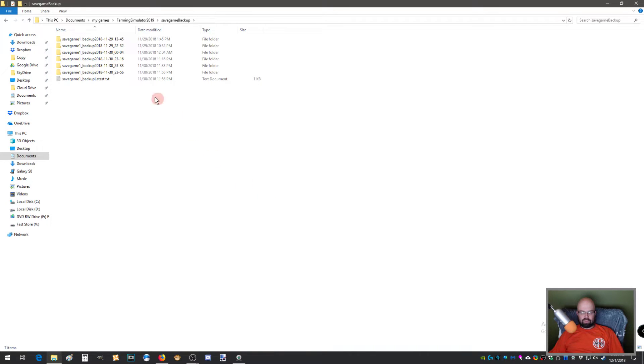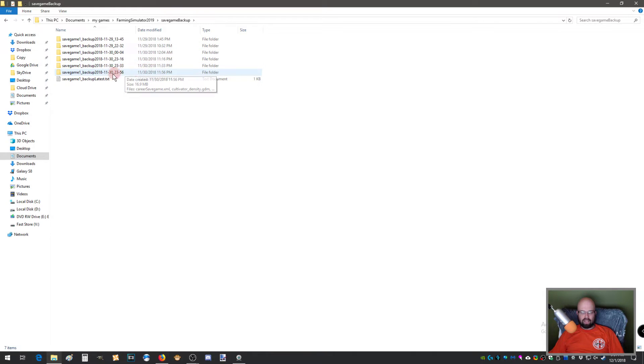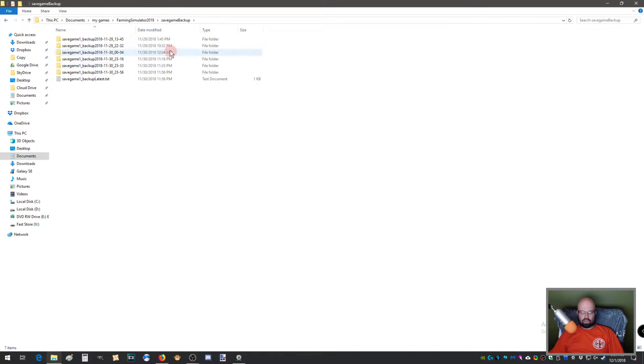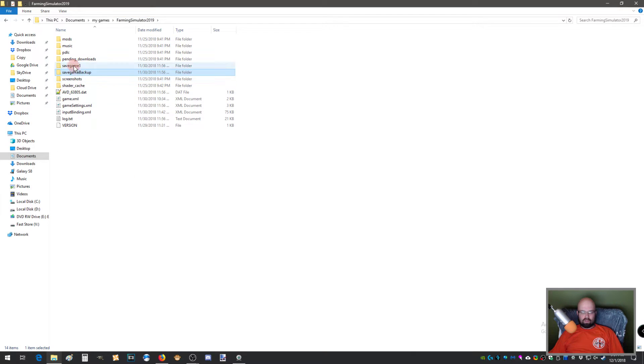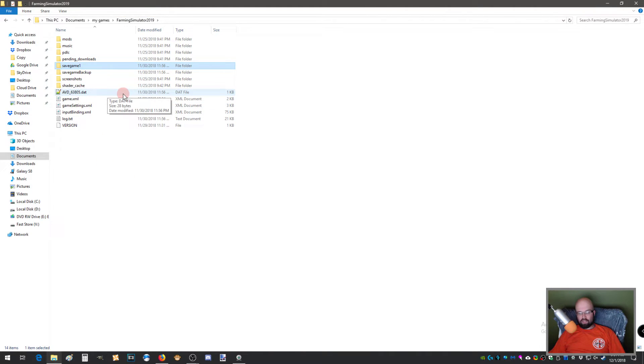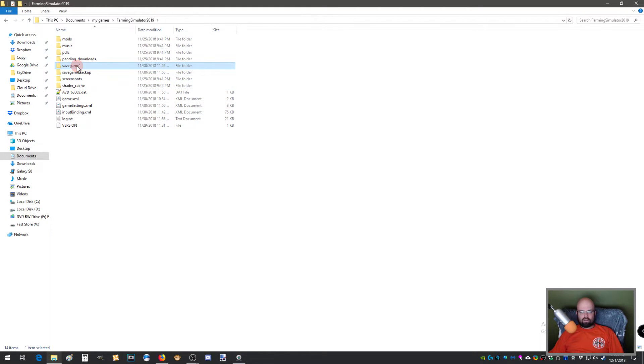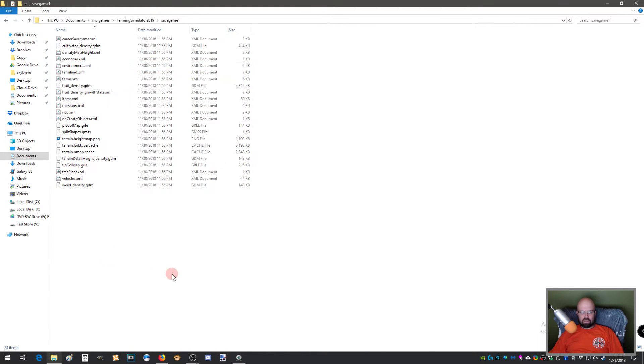So these are those. These don't matter too much. You don't need to edit anything in here as long as you do it in the save game one or two or three, depending on which slot you're using. So we're going to double click this.